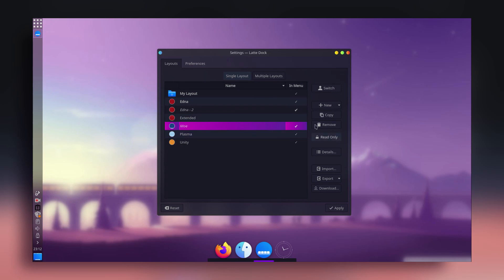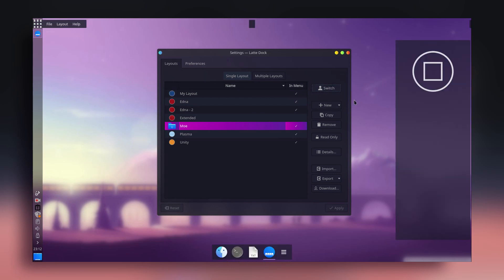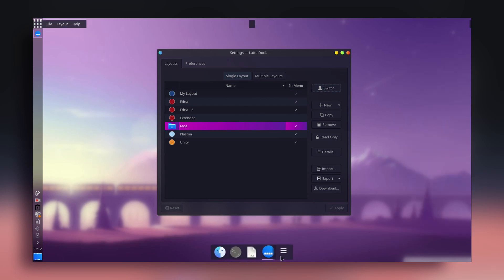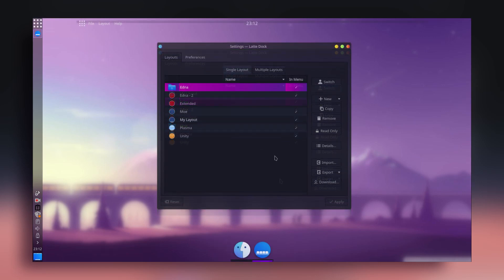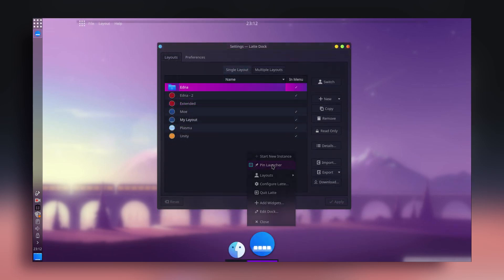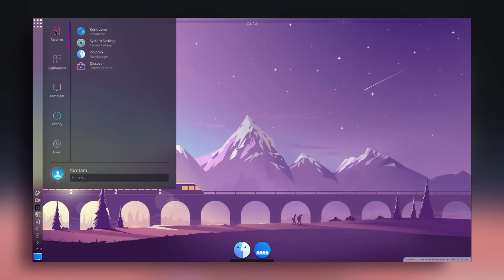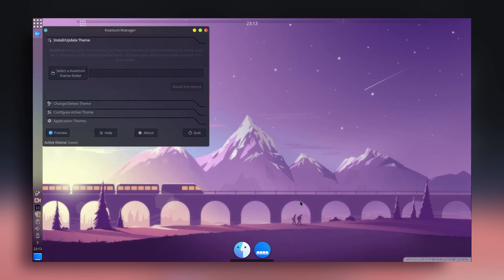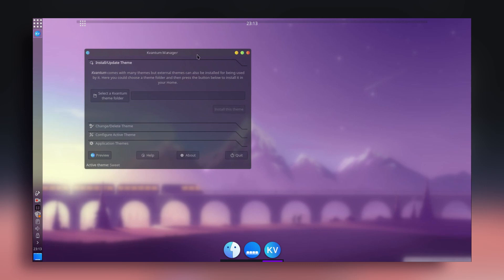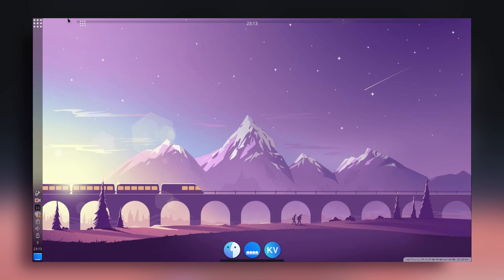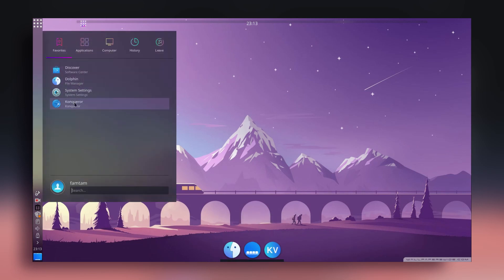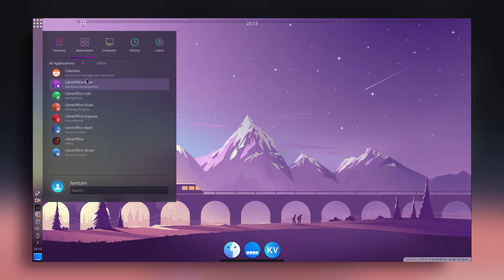Close the download window. Your newly downloaded layouts will be listed. Select the 'Moe' layout, click Apply, then click Switch. This is the new layout — it may not look perfect immediately, but you can tweak it. To add applications, open an app, right-click its icon on the dock, and select 'Pin Launcher' to add it permanently.